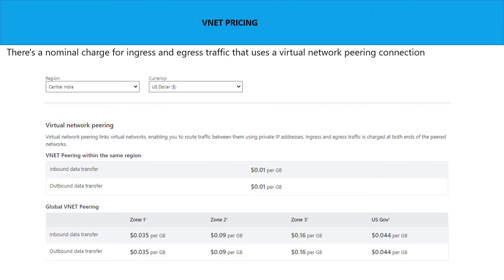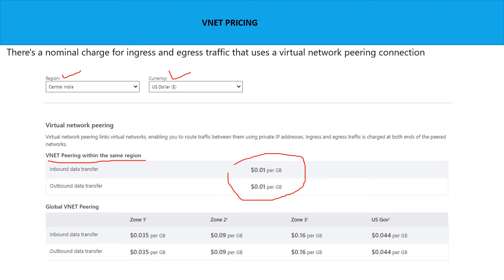There are charges applicable for any data transfer that happens between the vNets. You can go to the Microsoft Azure portal, choose your region and currency, and it will tell you the cost for data transfer. For the same region, it is 0.01 per GB for both inbound and outbound. For global vNet peering it is a different cost, which you can look up in the Azure portal to get the estimation.